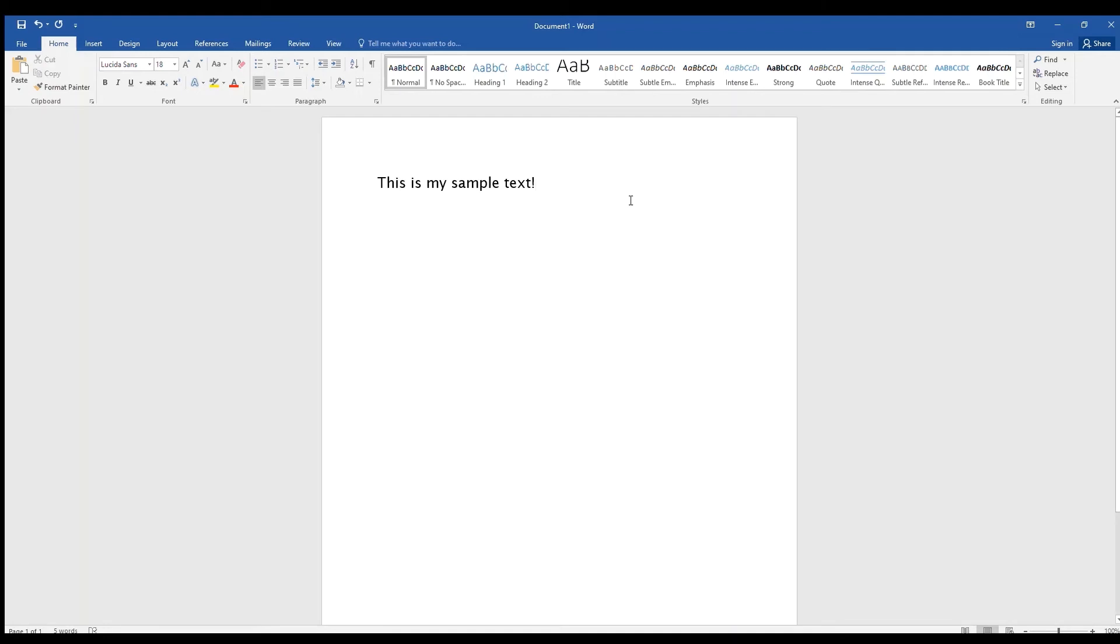A little below the font size and to the right, you'll see an A with a red bar below it. This will let you change the color of the font. The default is red, but you will find a palette of colors if you click on the arrow.